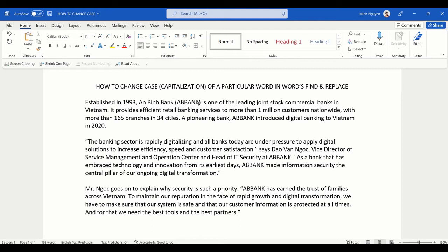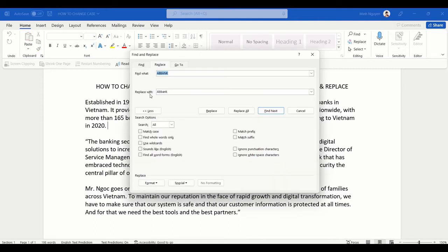Why is that the case? By default, Find and Replace is not case sensitive. So in order to make it case sensitive, all we need to do is check the option 'Match Case'.